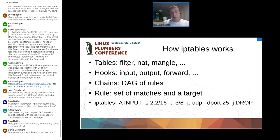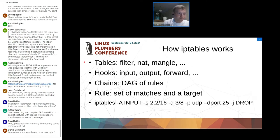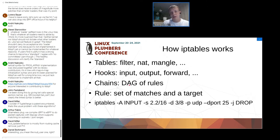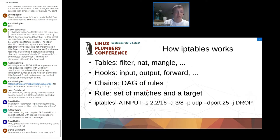IP tables consists of multiple tables such as filter, NAT, mangle, and others. Those tables are consulted for various types of traffic. Each table has a set of predefined hooks which determine at which moment each particular table is consulted. For example, the filter table has three hooks: input, forward, and output. Rules are grouped into chains which may call each other, forming a directed acyclic graph. The fate of a packet is determined by checking rules until there is a match. Each rule consists of a set of matches and a target.